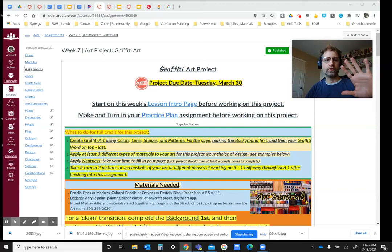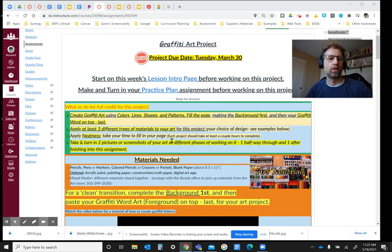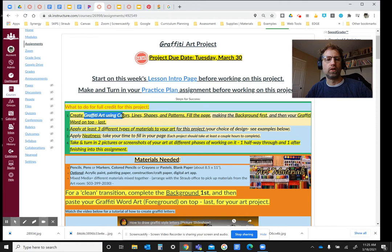All right, let's go over the project for this week, the Graffiti Art Project. Remember, graffiti has words as well as images and patterns. So that's what I'm looking for you to do, using colors, lines, shapes, and patterns to fill the page.